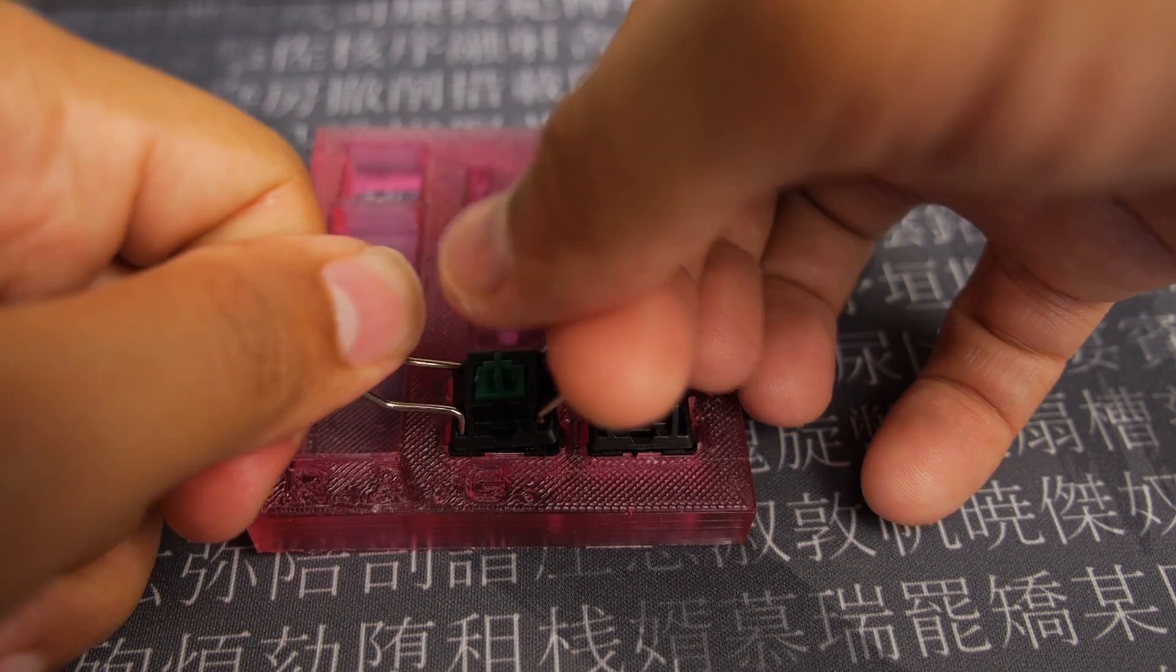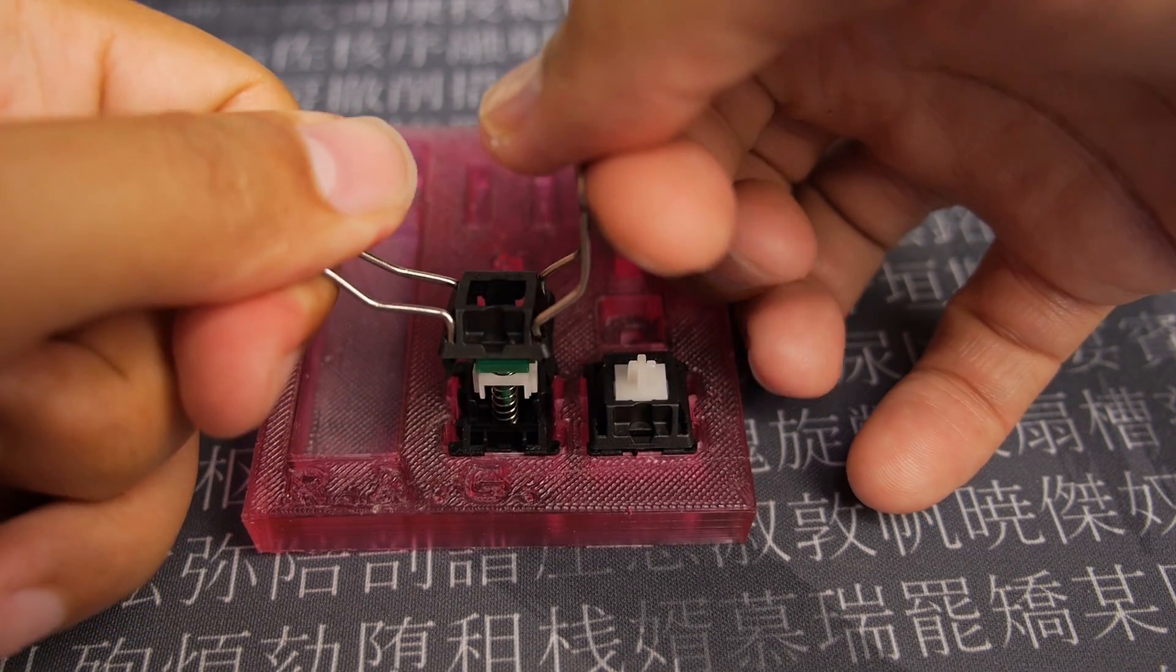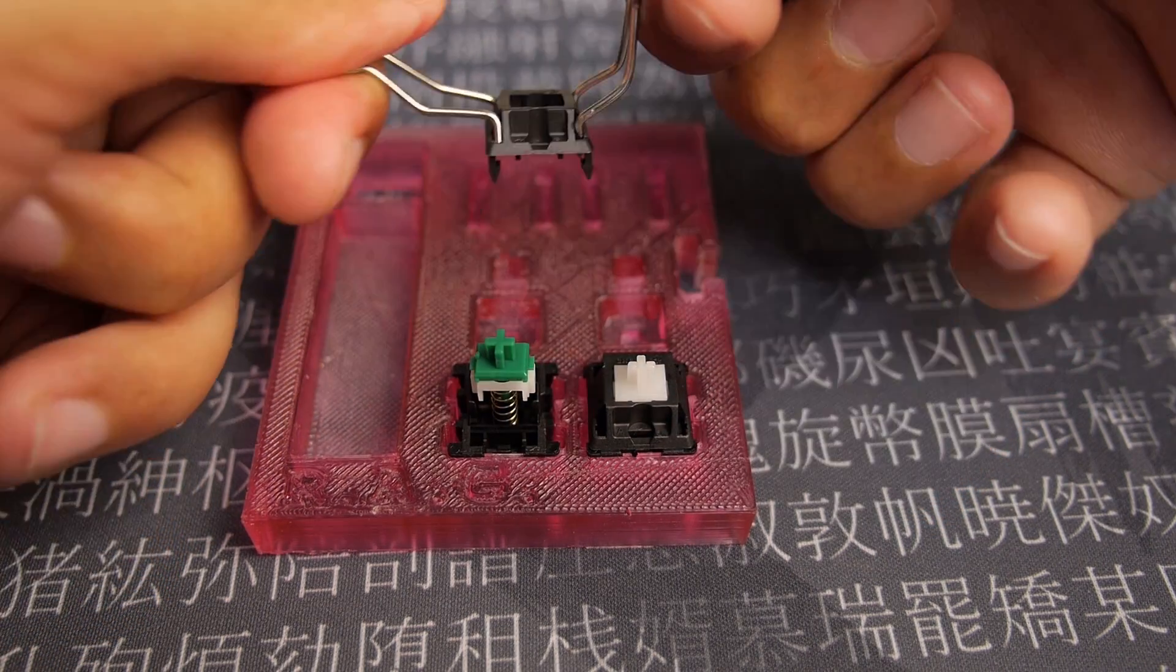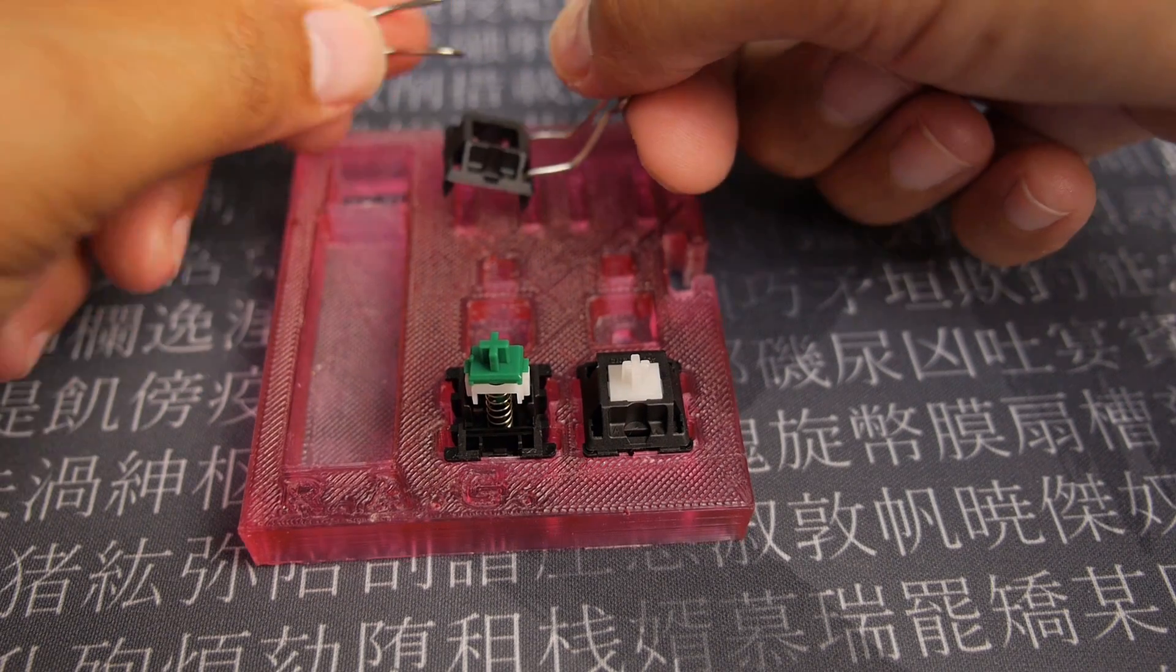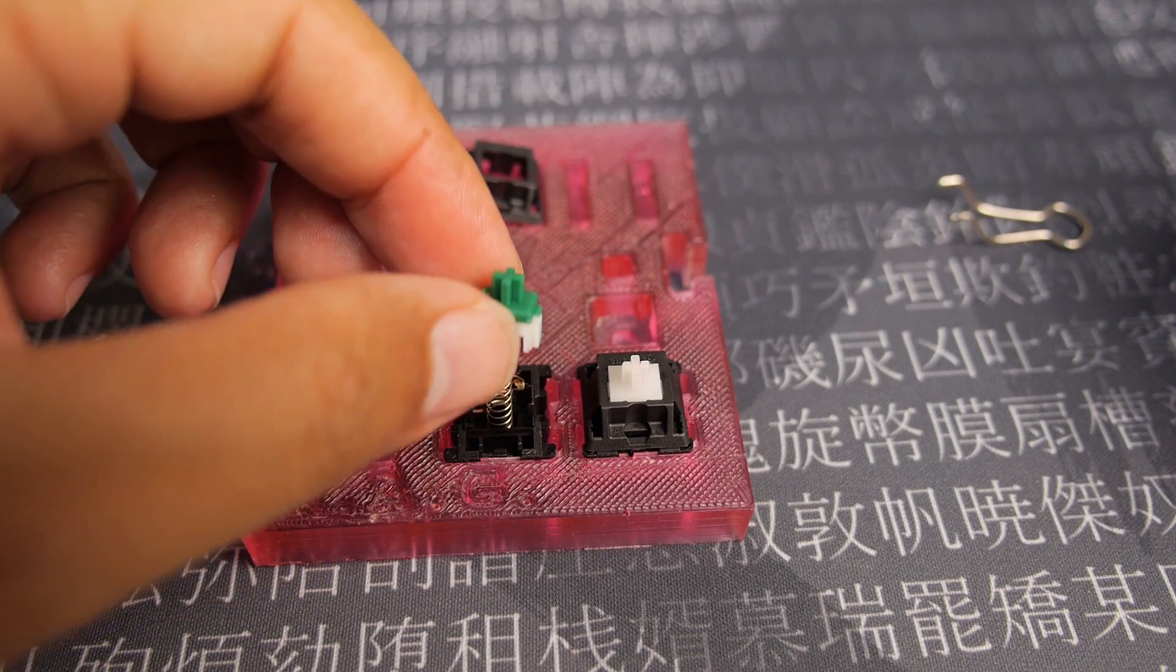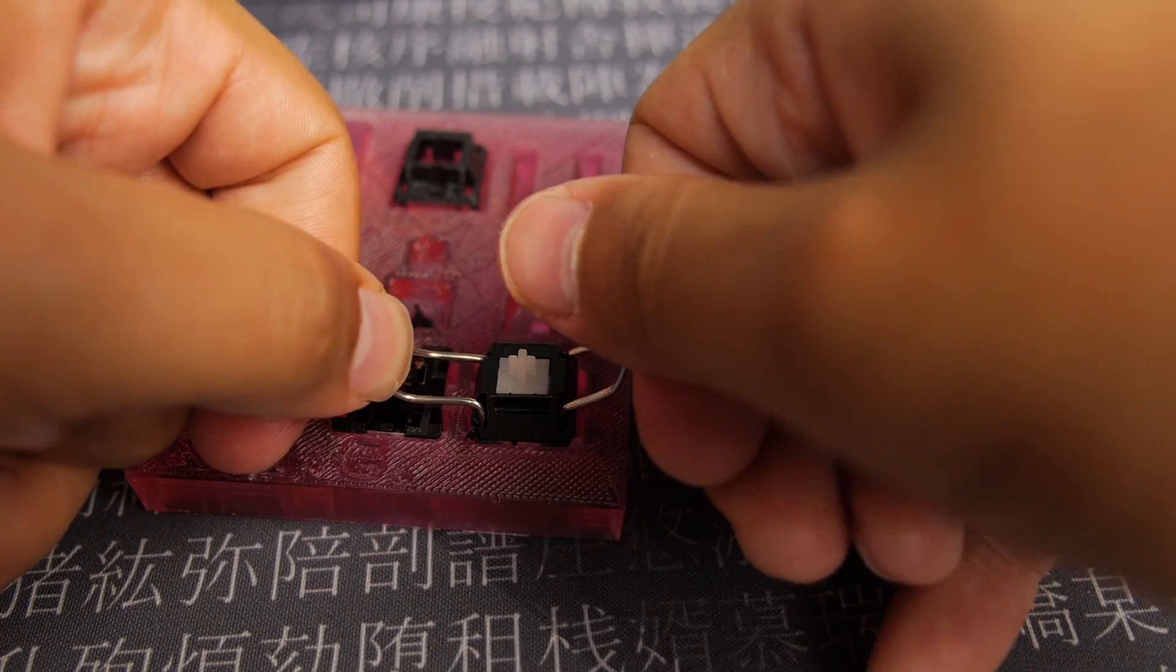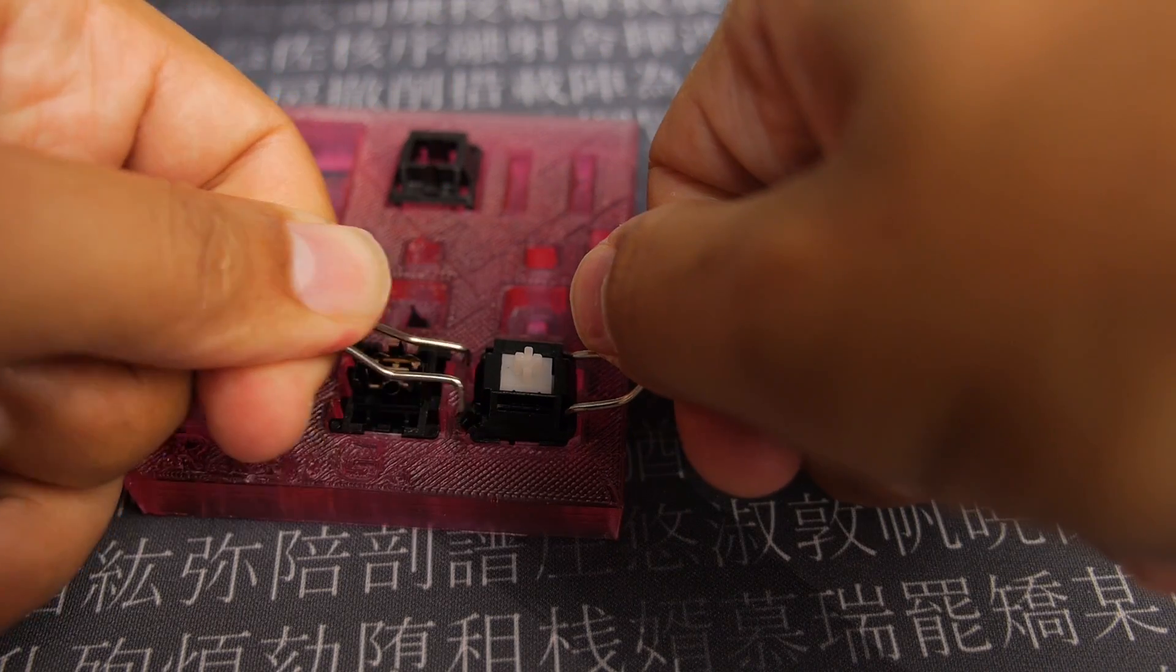So I went ahead and started to take apart the Cherry MX Greens that I got. It's pretty easy using some binder clip edges.